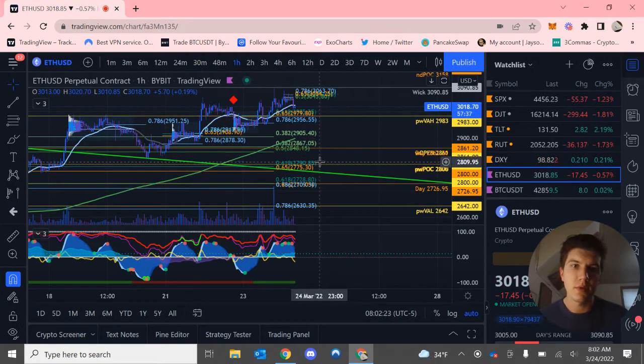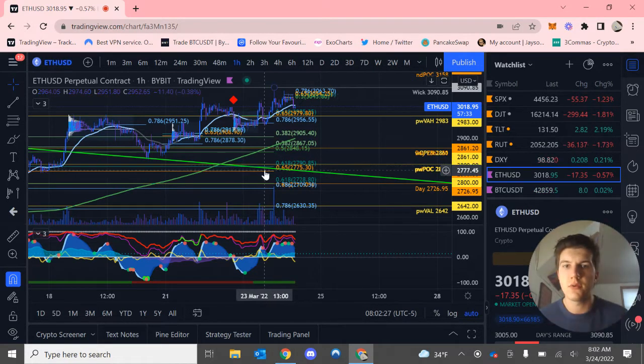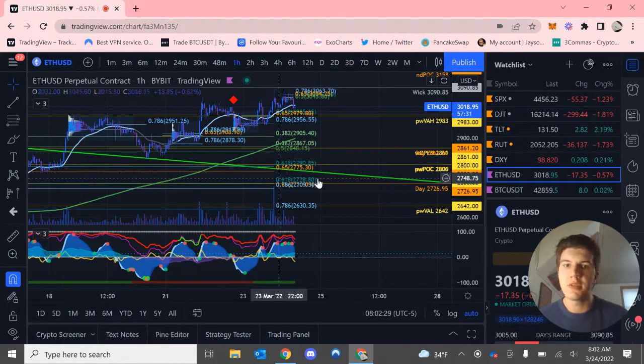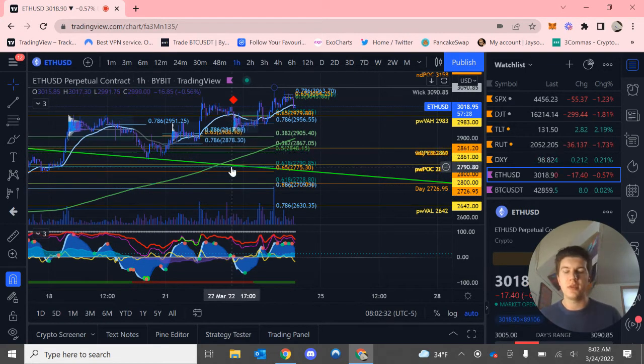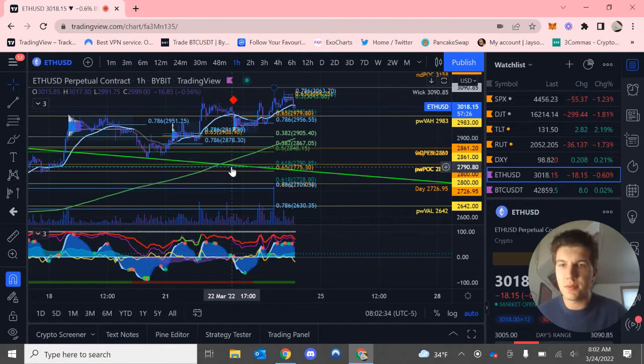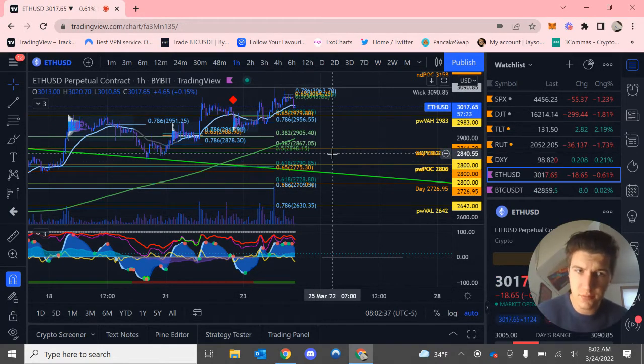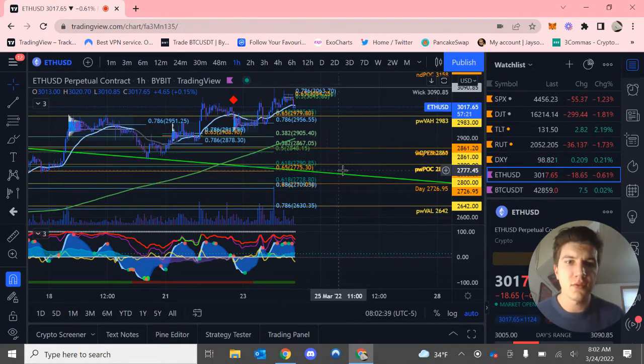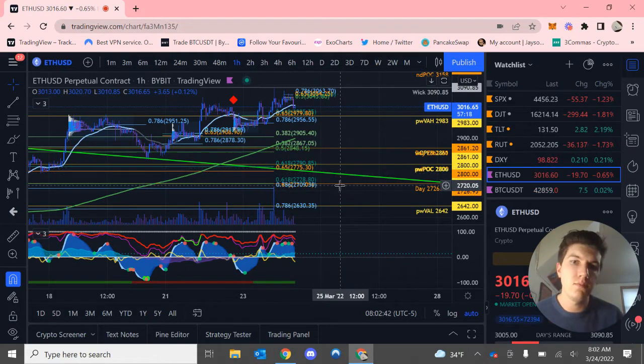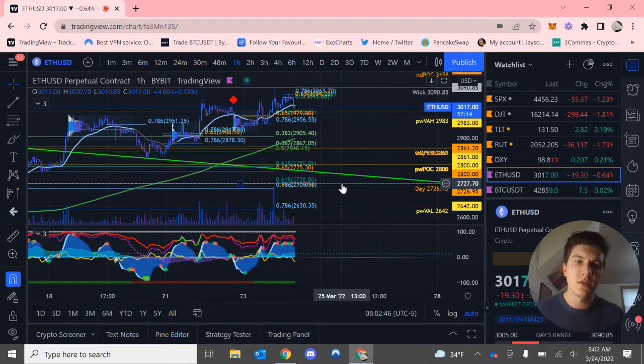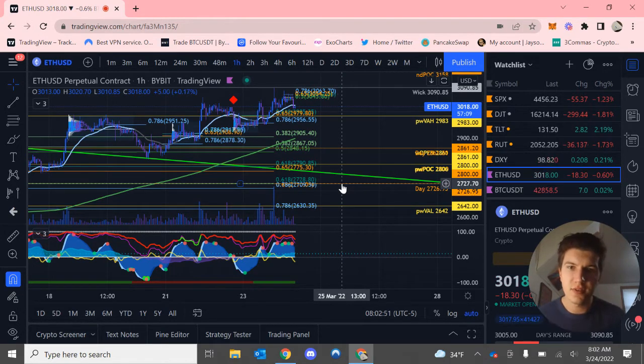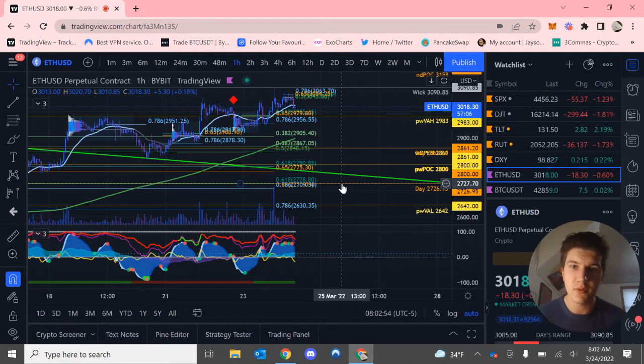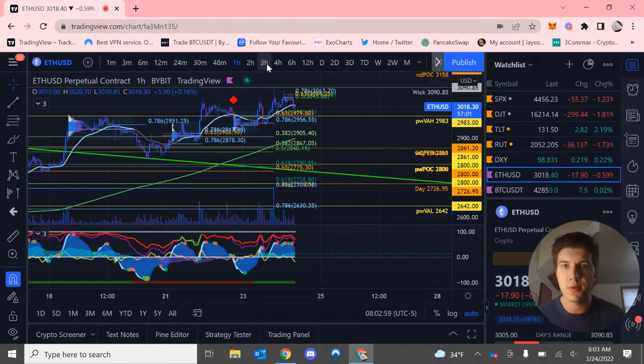If we do end up coming down further, I expect $2,800, where we do have a golden pocket. The retest of the trend line that was acting as previous resistance. It did bounce off of this, but I do expect another bounce possibly. And so that is all kind of lining up at around $2,800. If we do end up losing that, we can come down to $2,725. I don't really see that happening, but you may never know if Bitcoin does end up breaking through that 39K level. That could be a possibility.